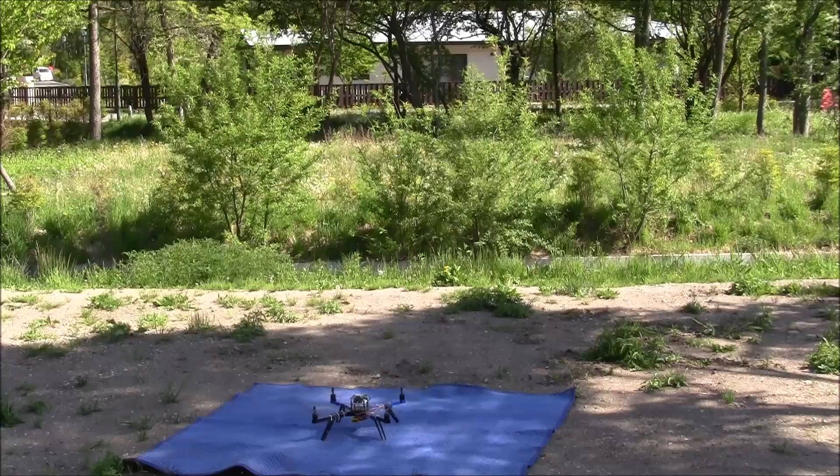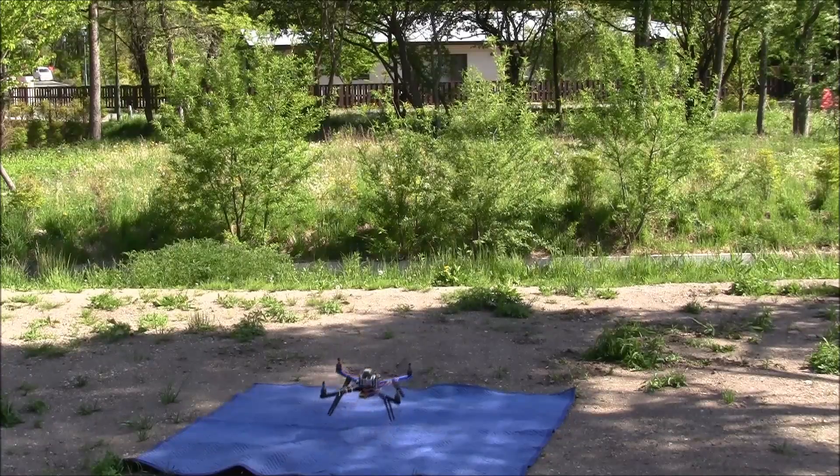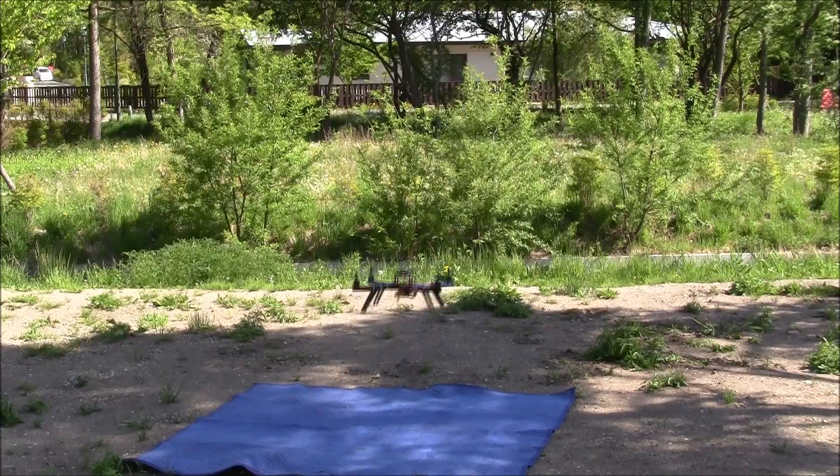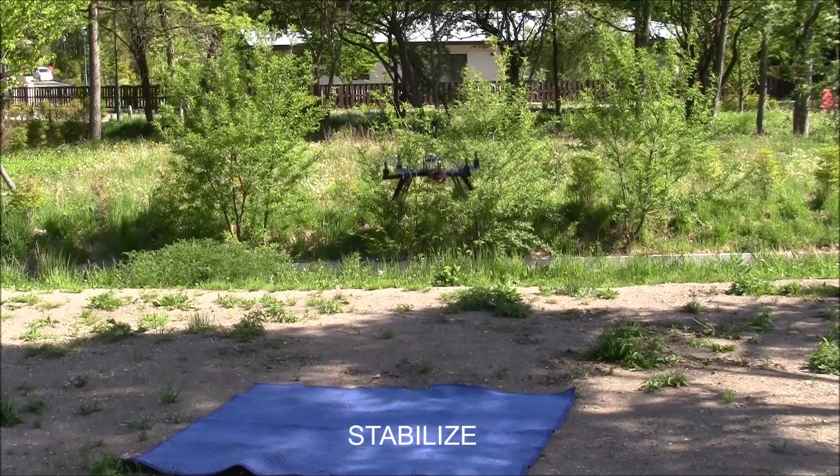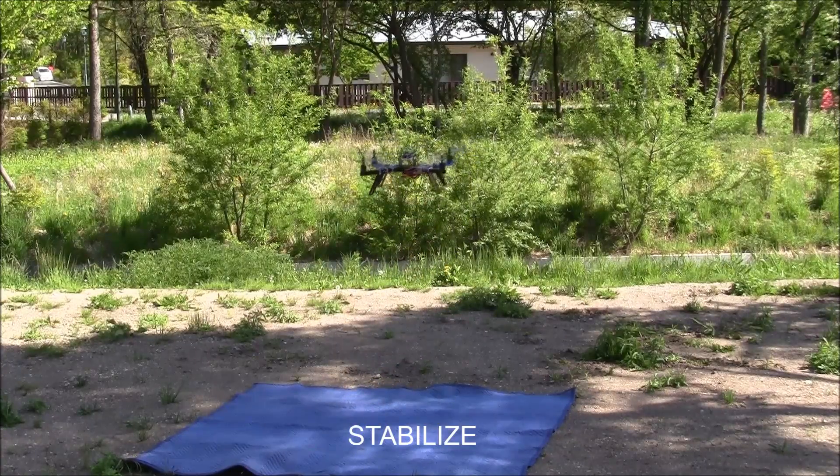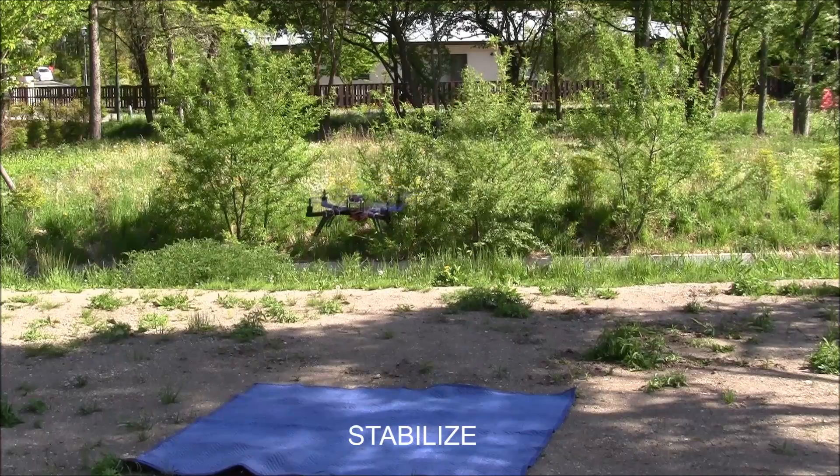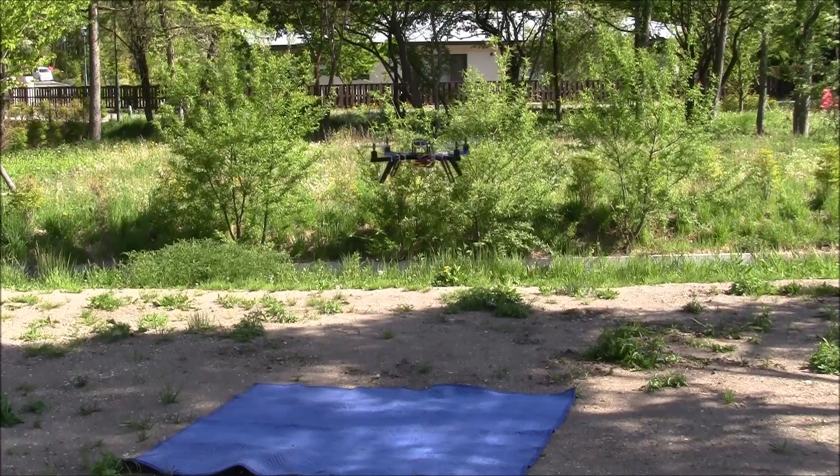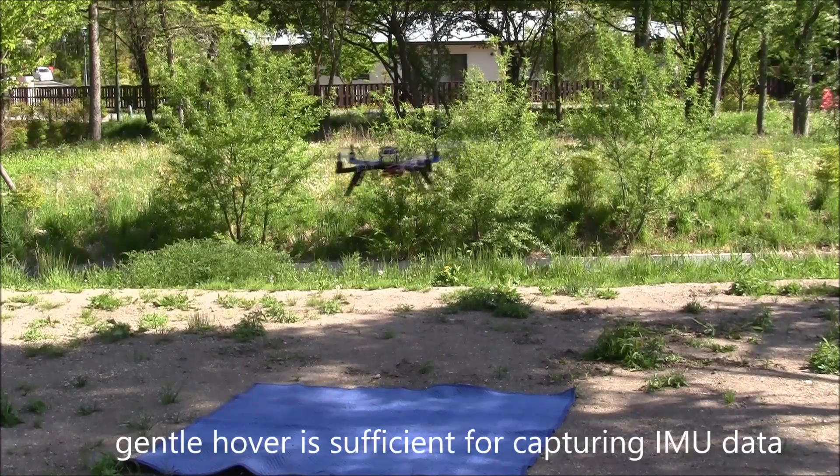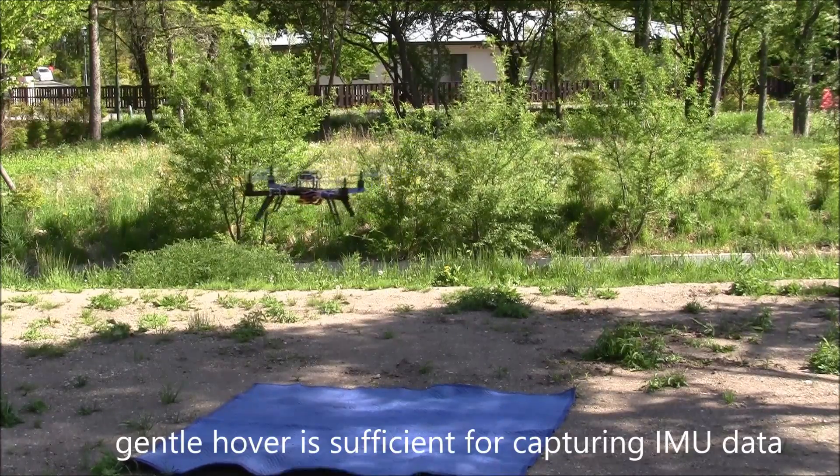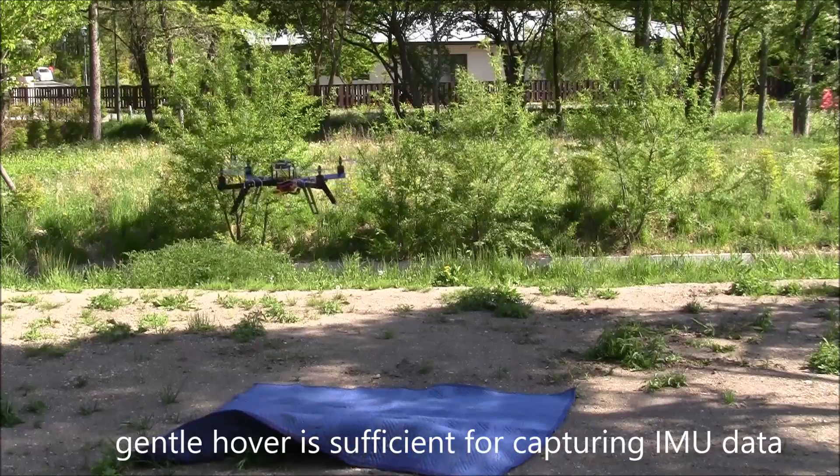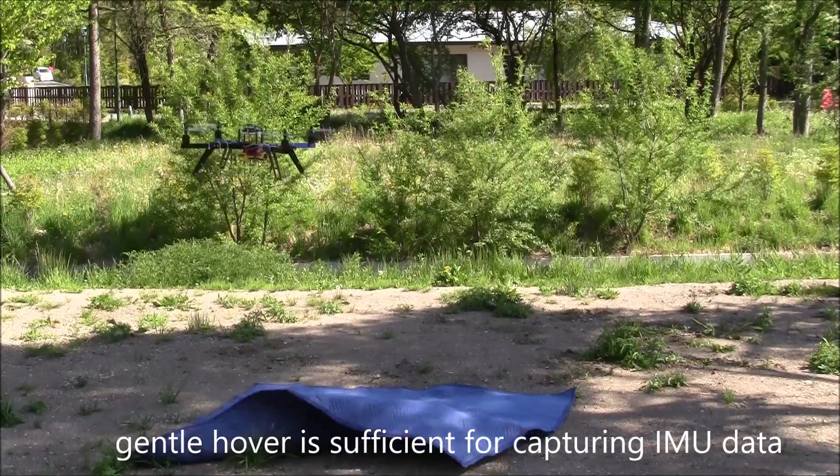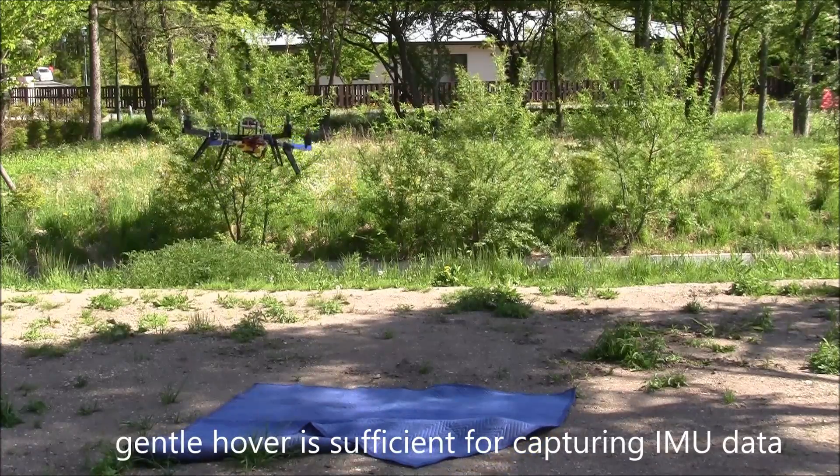Gently raise the throttle here, there it is, and it's up. For the accelerometer data, I just want a stable copter, and stabilize mode is fine.